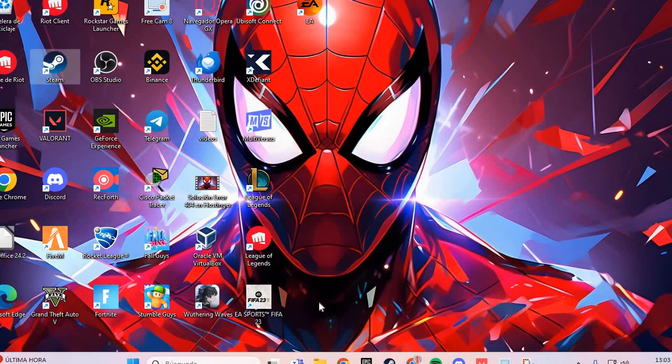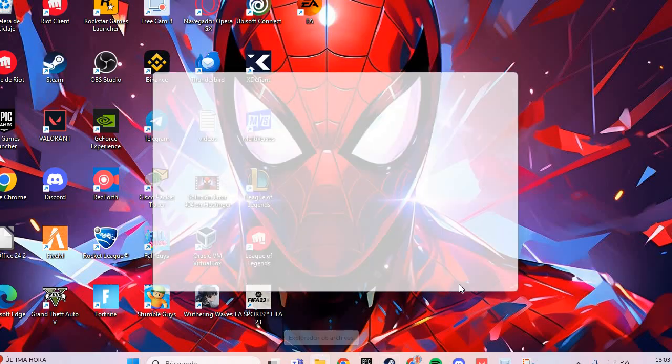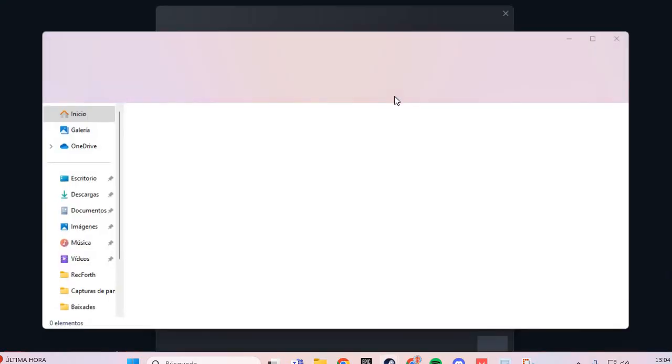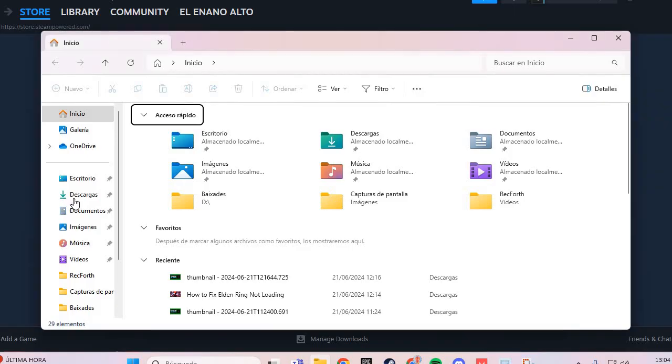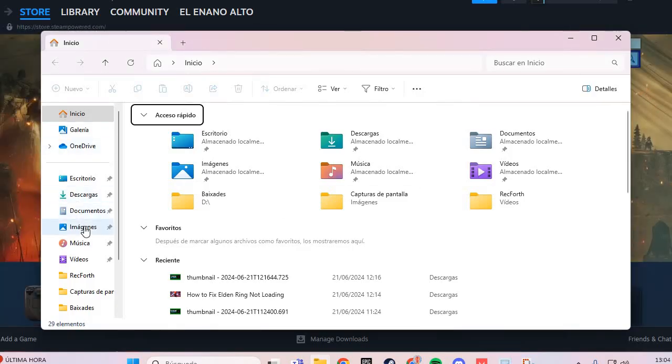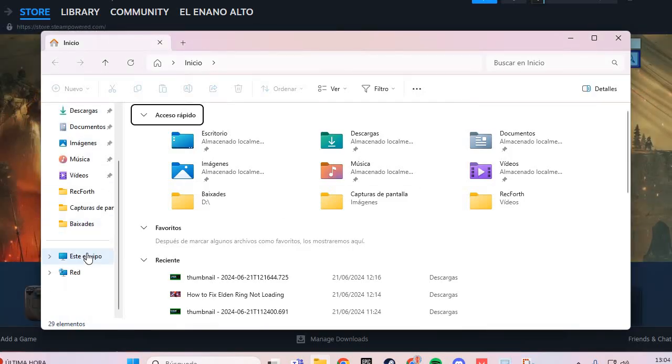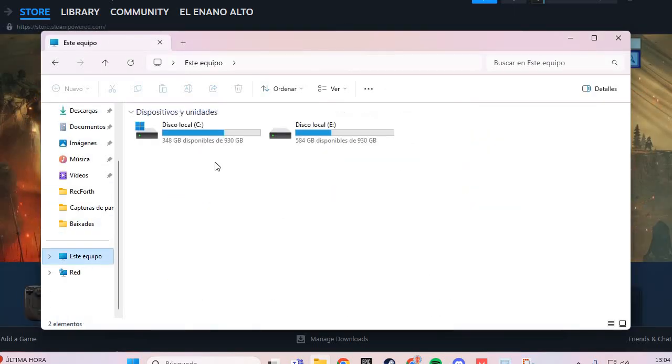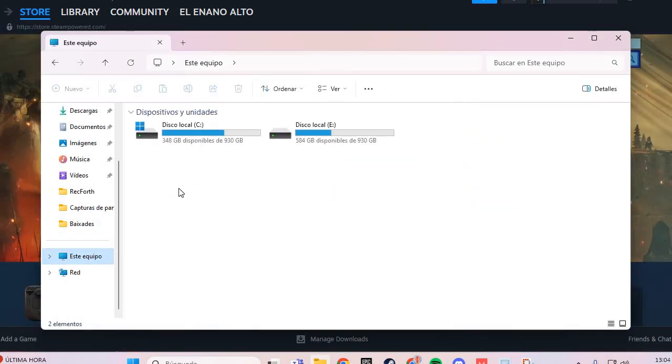We are going to Steam, and here you go to your PC. Here in your PC, go to the unit C.